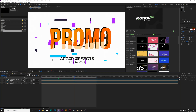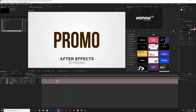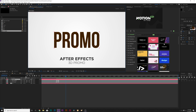Here we are inside of After Effects. In our tutorial composition, the only thing we have here is our main title along with our subtitles and just a background. Very easy to set that up. But once you have your title and you want to make it into 3D, we're going to talk about doing that right now.